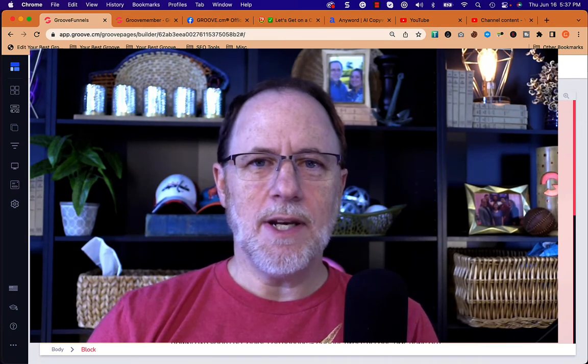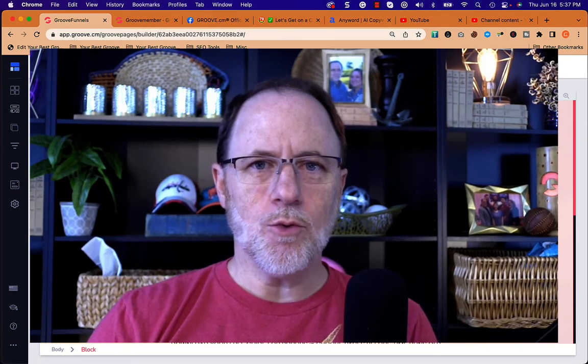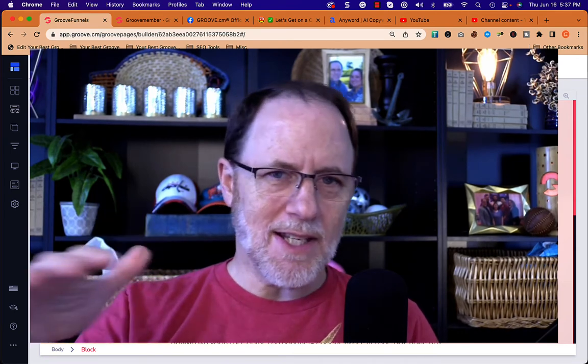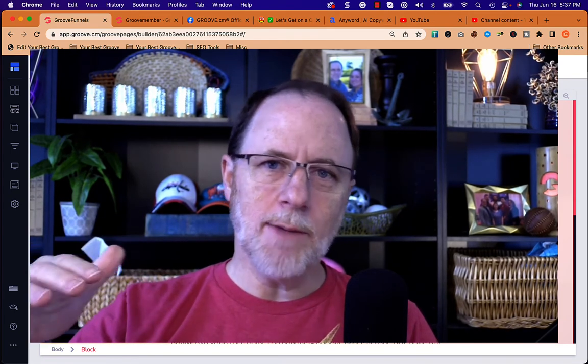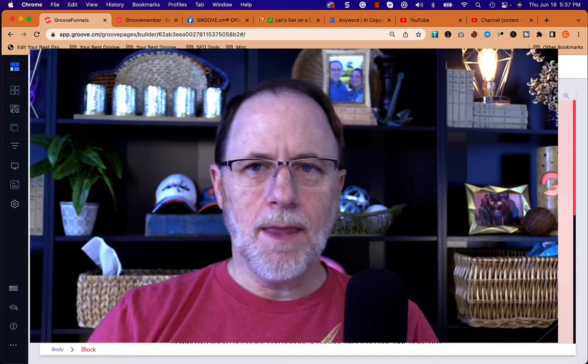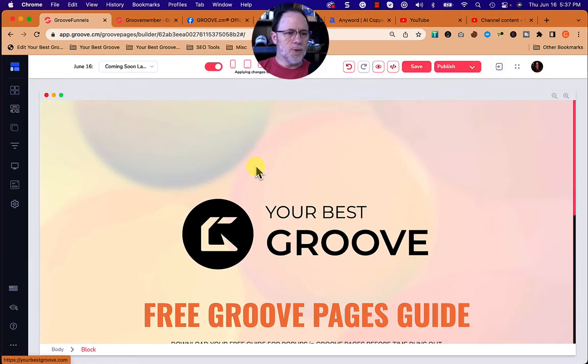Hey everybody, take a look at what has been happening with images within GroovePages today over the last day and a half. It seems like it's settling out. I'm sure Dr. David Lemon will be coming soon with his update, but here we go.